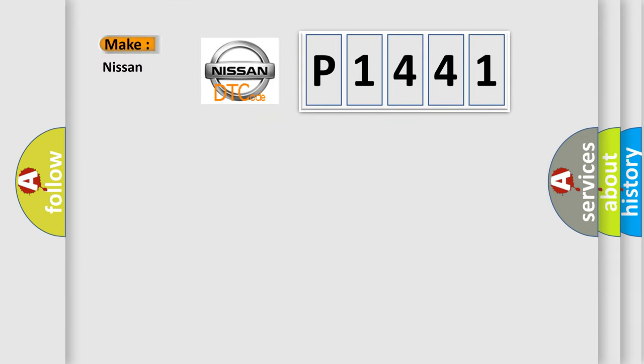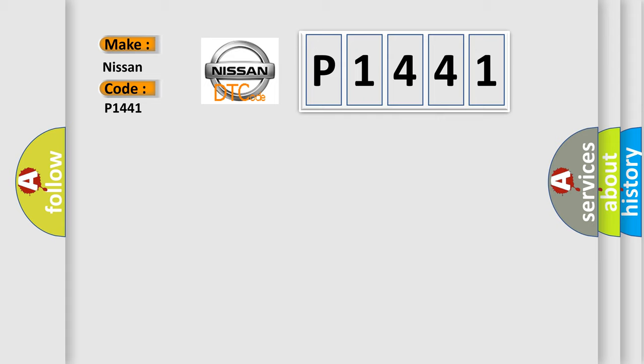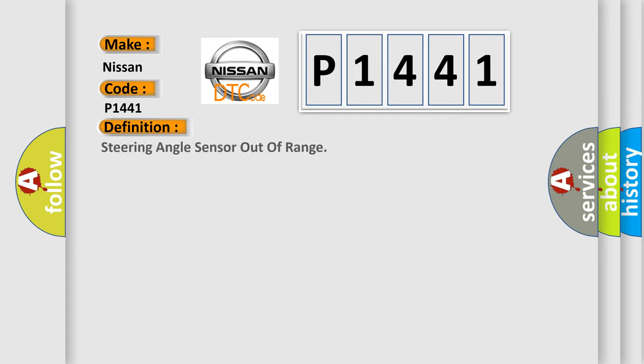So, what does the diagnostic trouble code P1441 interpret specifically for Nissan car manufacturers? The basic definition is: Steering angle sensor out of range.